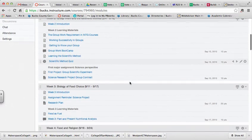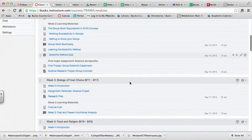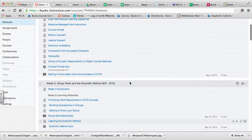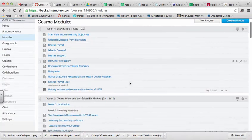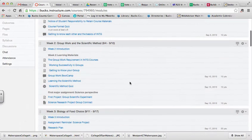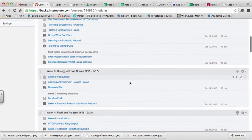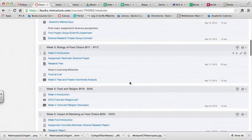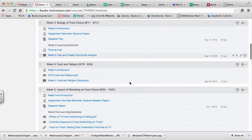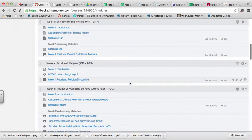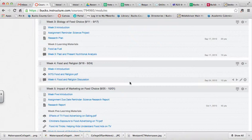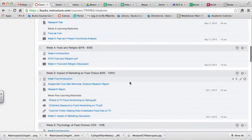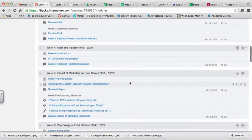You might be asking, how do I know which out of those three to use in my course space? Well, each of those three options gives you different capabilities, and you might want to make them available to just yourself when you're first building your course, or you might want to make it available to your students at a certain point in time, and then take it away, and I'll explain why.